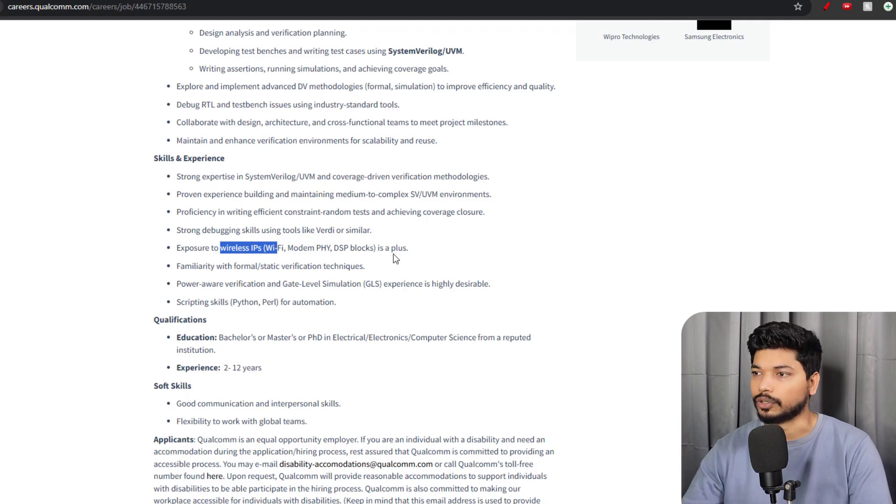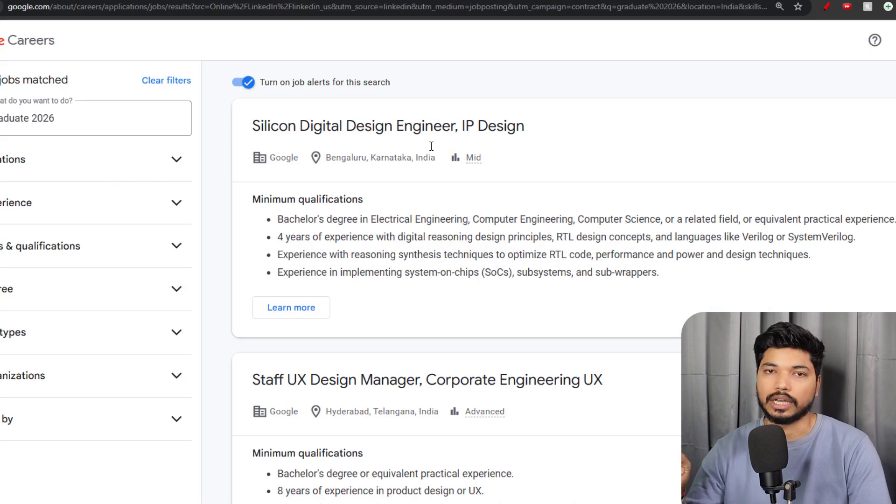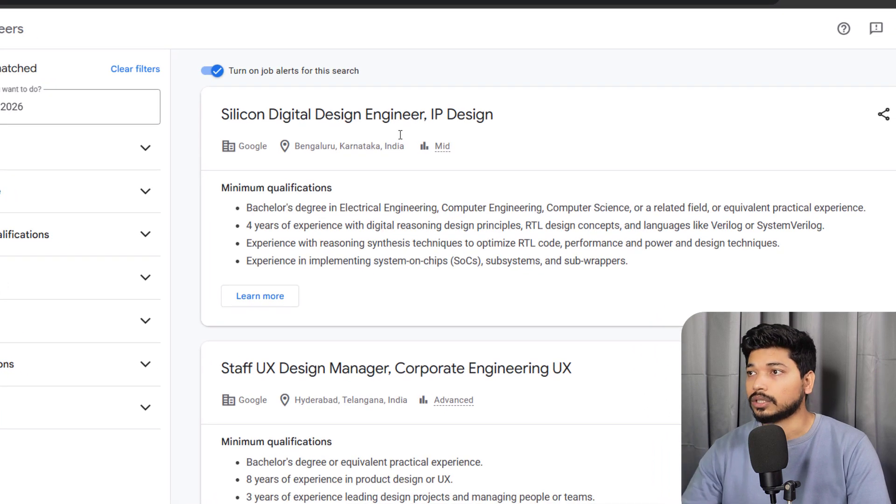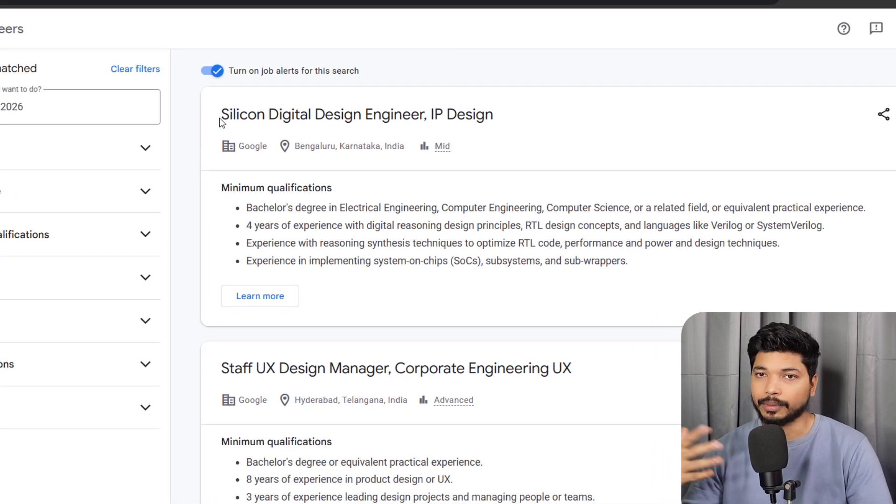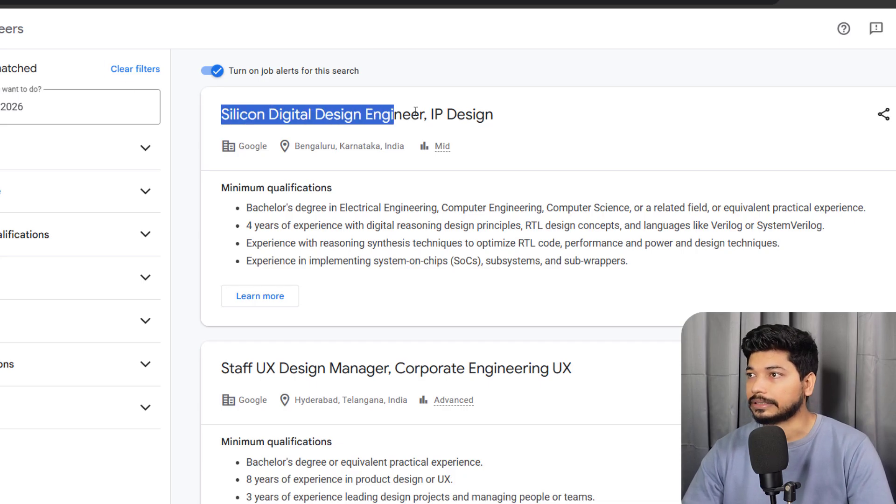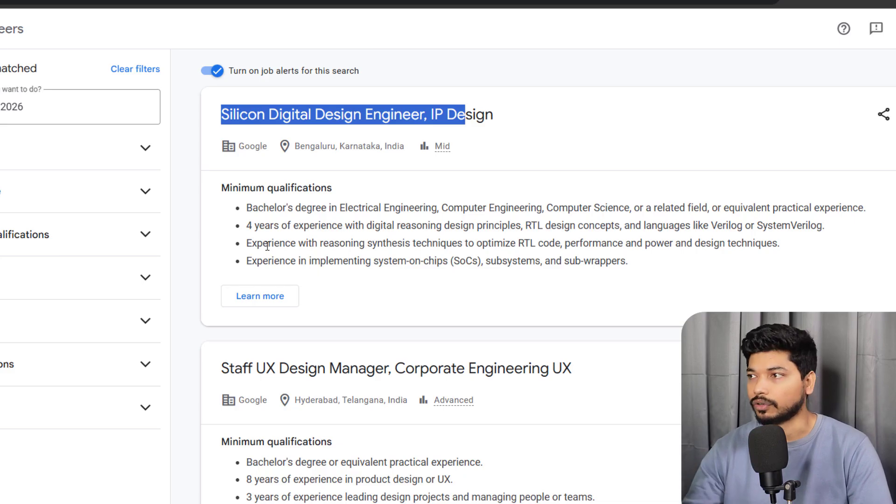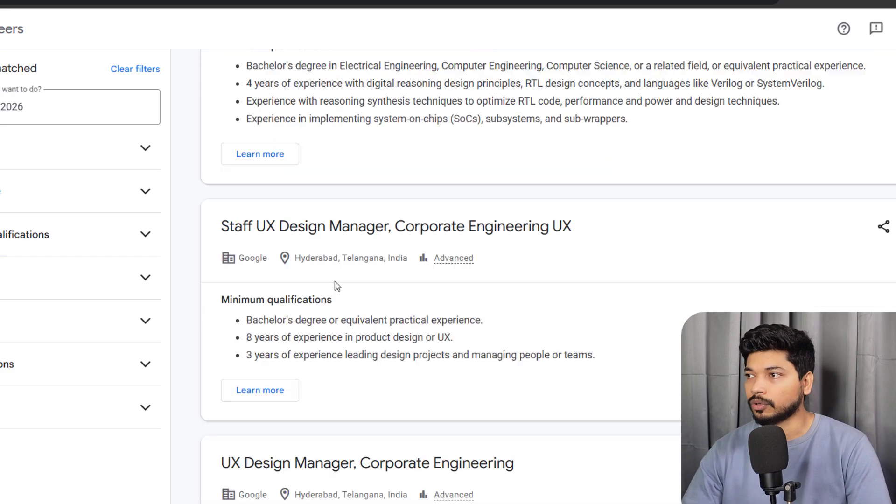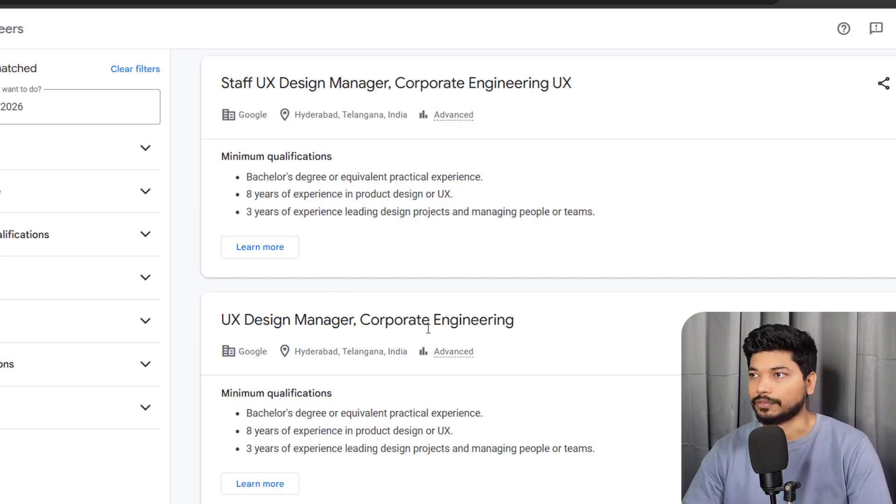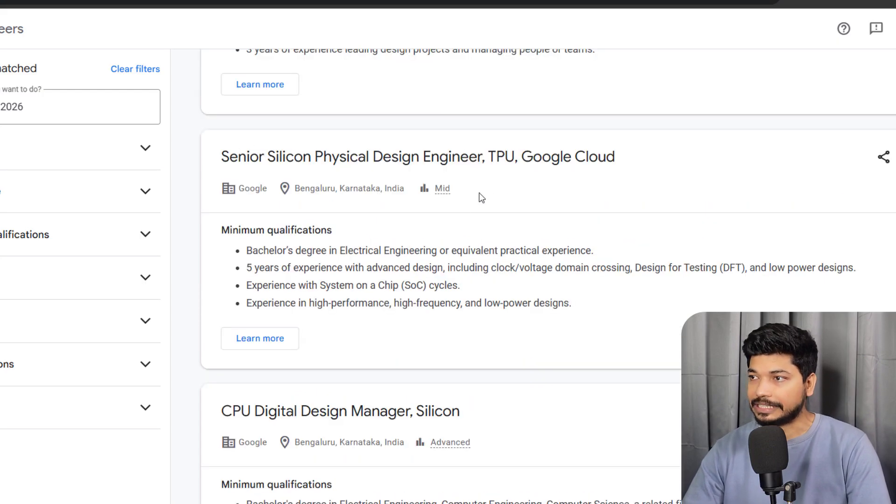Moving on to the last opportunity from Google, they are hiring for multiple roles in the design field, particularly like Silicon Design Engineer and IP Verification. Experience is required for these roles, but for some roles, even if you have a PhD degree without experience, you can try for this.